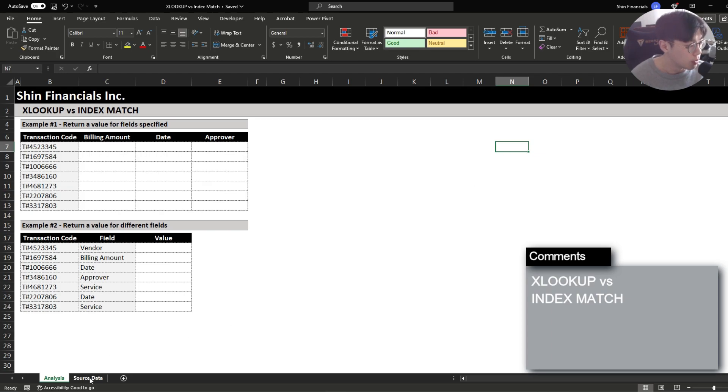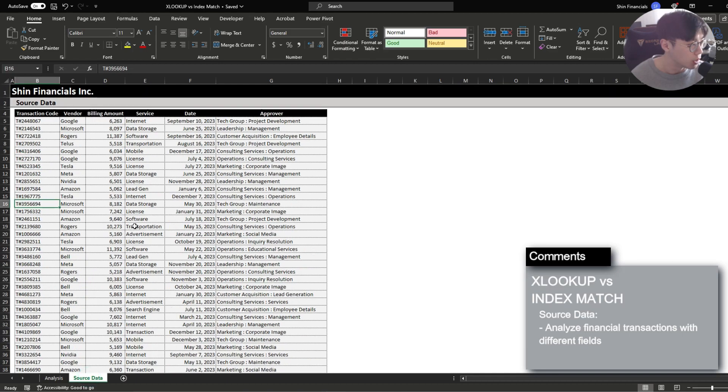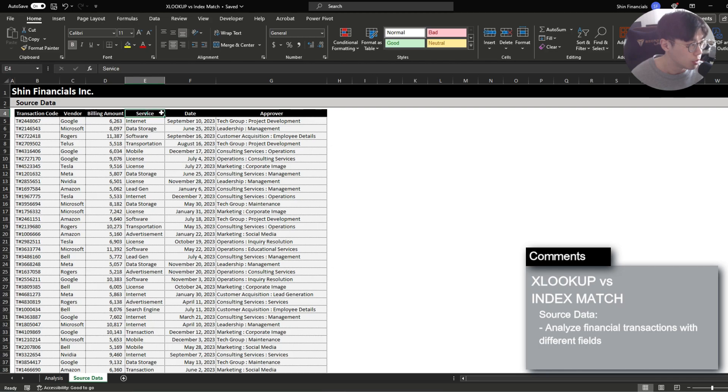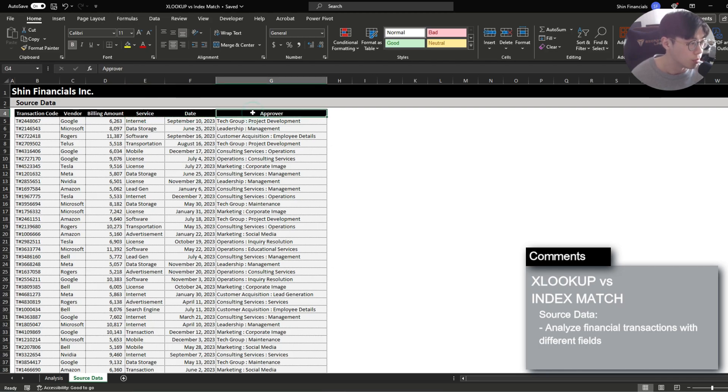For our purpose we're going to be analyzing the source data tab which has the financial transaction data information organized by a unique transaction code, the vendor, the billing amount, service that was purchased, the date of the transaction, and lastly the approving division.